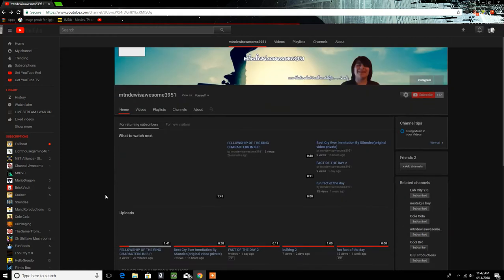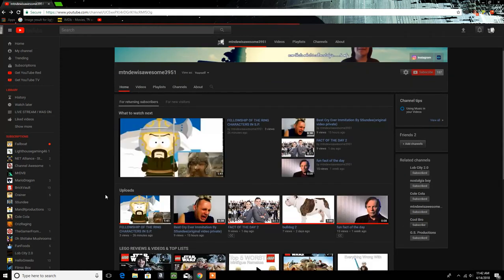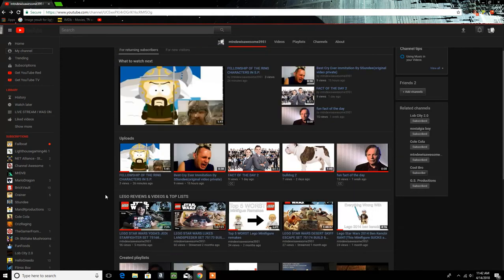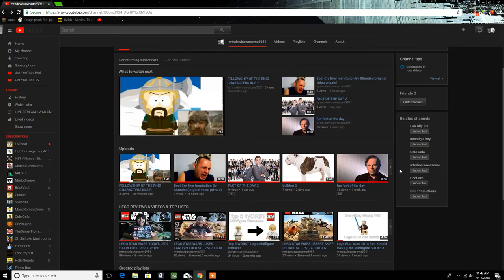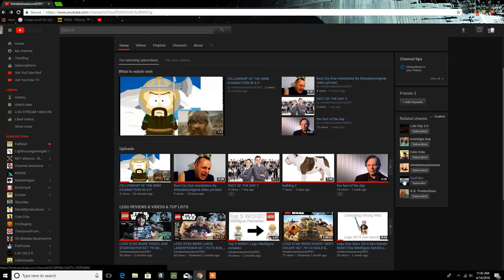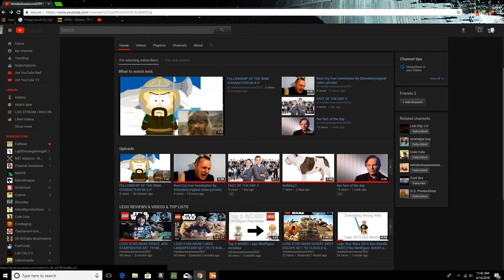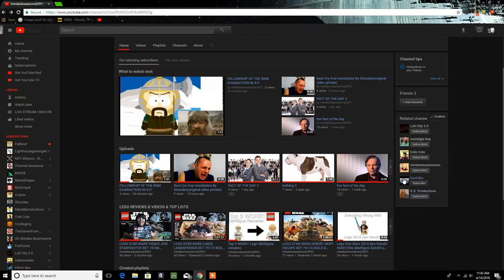So, YouTube, I know you might be, I don't know, of course you're watching this, I mean you're YouTube. Can you please just not put Cool Bro related to my channel because we are having absolutely nothing in common, and it just makes no sense.